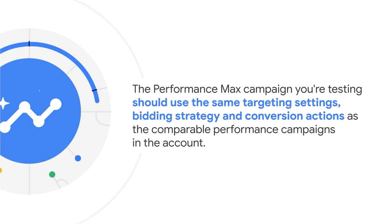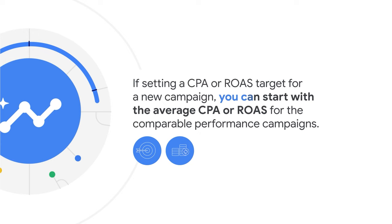If setting a CPA or ROAS target for a new campaign, you can start with the average CPA or ROAS for the comparable performance campaigns.